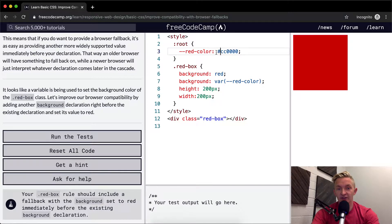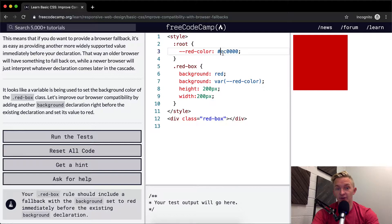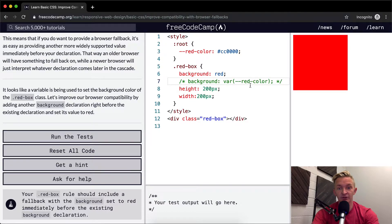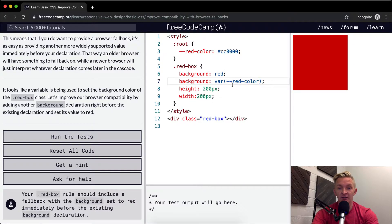If this wasn't set here, it would fall back to red. As soon as I comment this out by pressing Command and then the question mark slash backslash key, this turns into this background red.